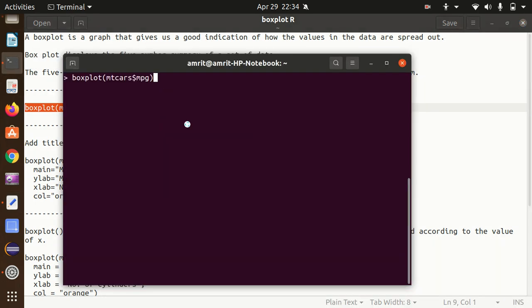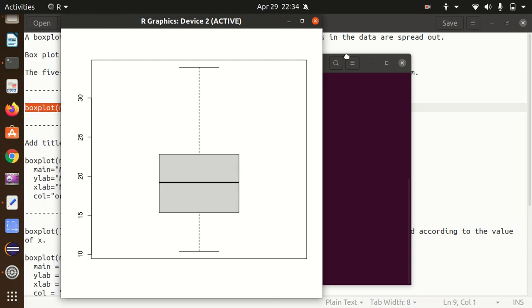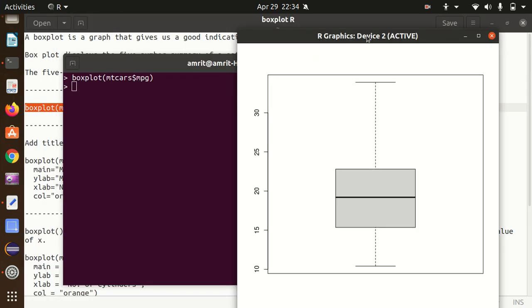Let's see how the box plot looks like. I've just pressed enter and I got the box plot generated here, in which I get five information: the minimum value at the very bottom, the maximum value, the lower quartile, the upper quartile, and the median value.